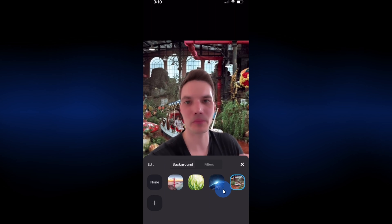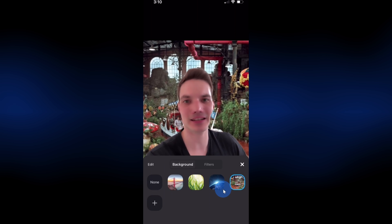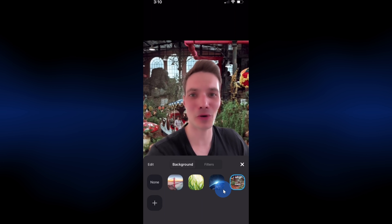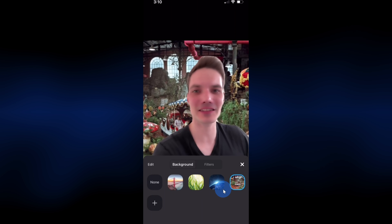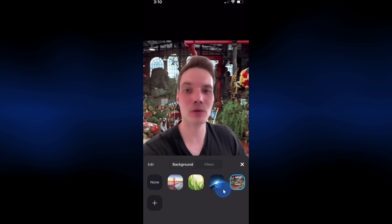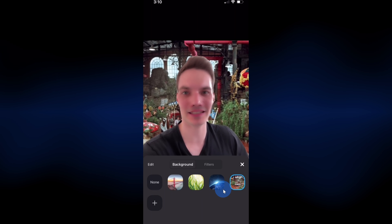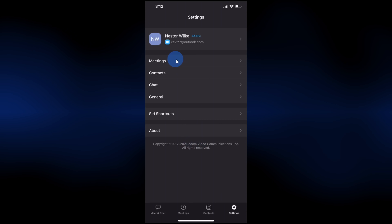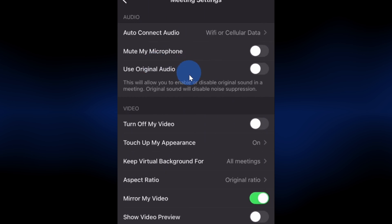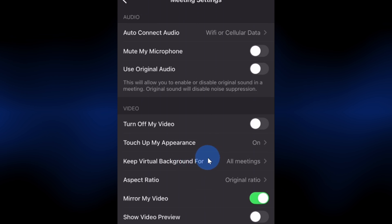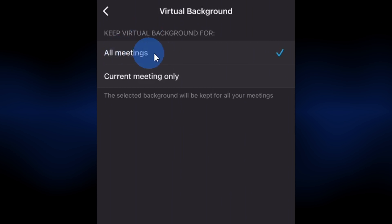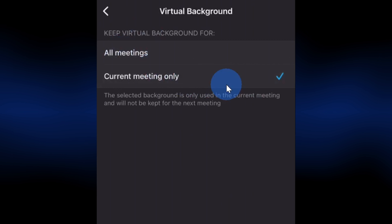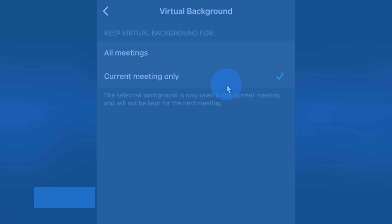This background will hold moving forward, so for any other meetings that I join, the chocolate river will appear. But let's say maybe I'm trying to get a loan — I don't think the loan officer is going to appreciate this chocolate river behind me. So in settings, I can set it so it only applies to the next meeting. To do that, click into meetings, and right near the top there's the option to keep virtual background for, and by default it's set to all meetings, but you can change that so it's the current meeting only — this way you won't be caught off guard with a background you don't expect for your next meeting.